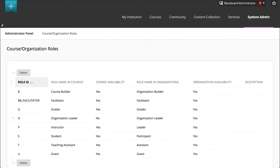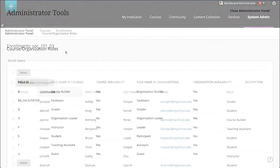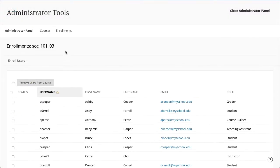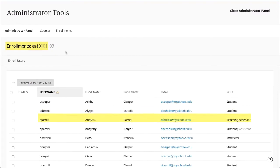On the Course and Organization Roles page, you can view the default roles and any custom roles your institution has created. Each user has one role per course. For example, you can assign a user the role of student in one course and the role of teaching assistant in another course.